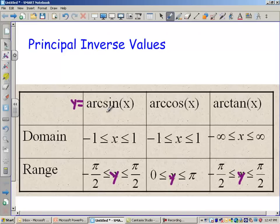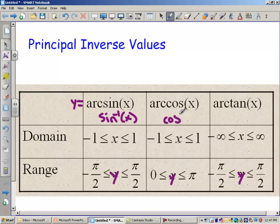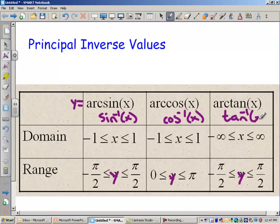I also want to remind you that arcsine means the same thing as sine negative 1, same thing for arc cosine — cosine negative 1 — and then arctangent is tangent negative 1.